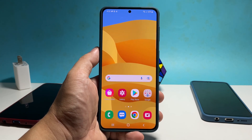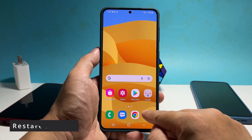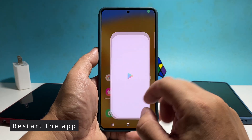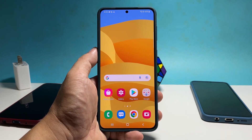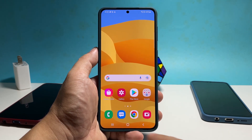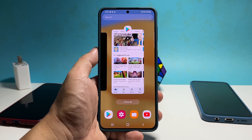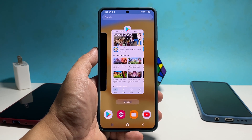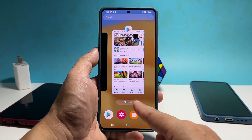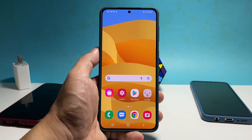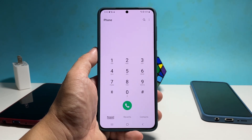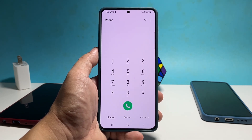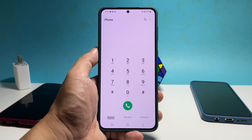The first thing you have to do is to restart the app itself because it's probably just a minor glitch. To do that, tap the recent key to view the apps that are still running in the background. Look for the phone app preview and then swipe up on it, or you can just tap close all to quit all the apps at once. After doing that, launch the app again to see if the problem is fixed.